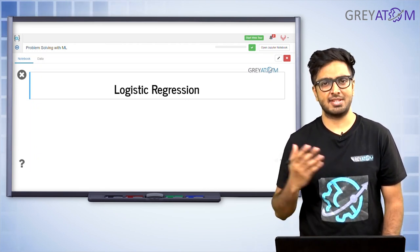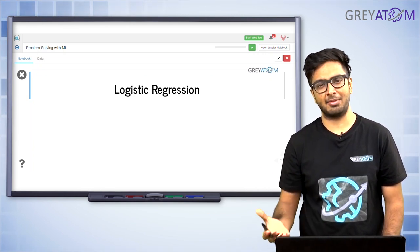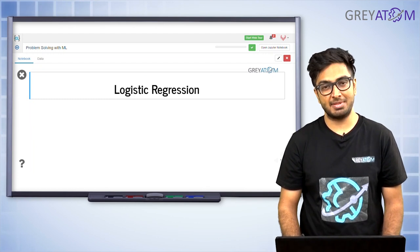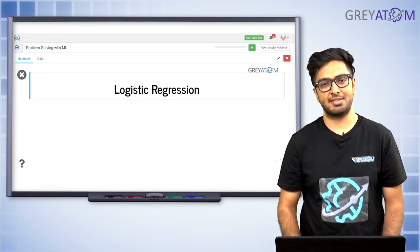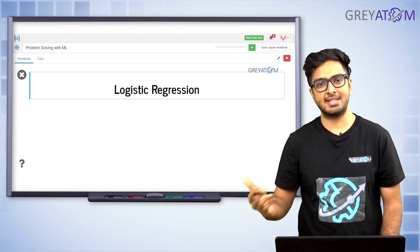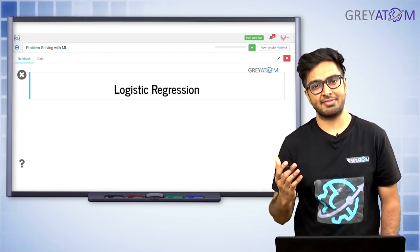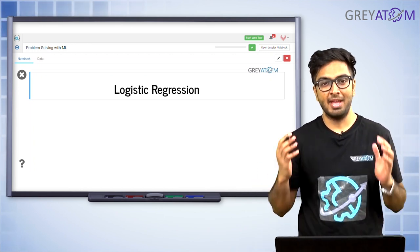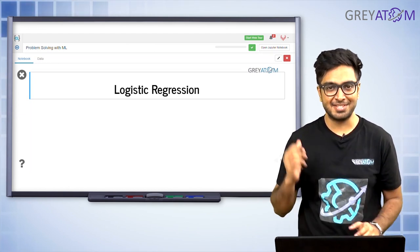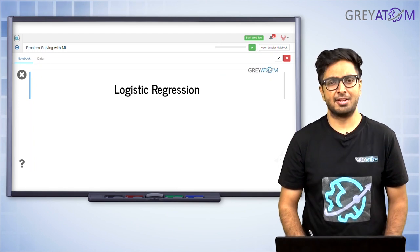We understand what is classification versus what is a regression task. Regression is about predicting what the house price would be, and for the same task, classification would be predicting whether the house would get sold or not — that's a yes or no problem. A discrete variable — when you're trying to predict that — is a classification problem, and today onwards we are going to start our classification journey.